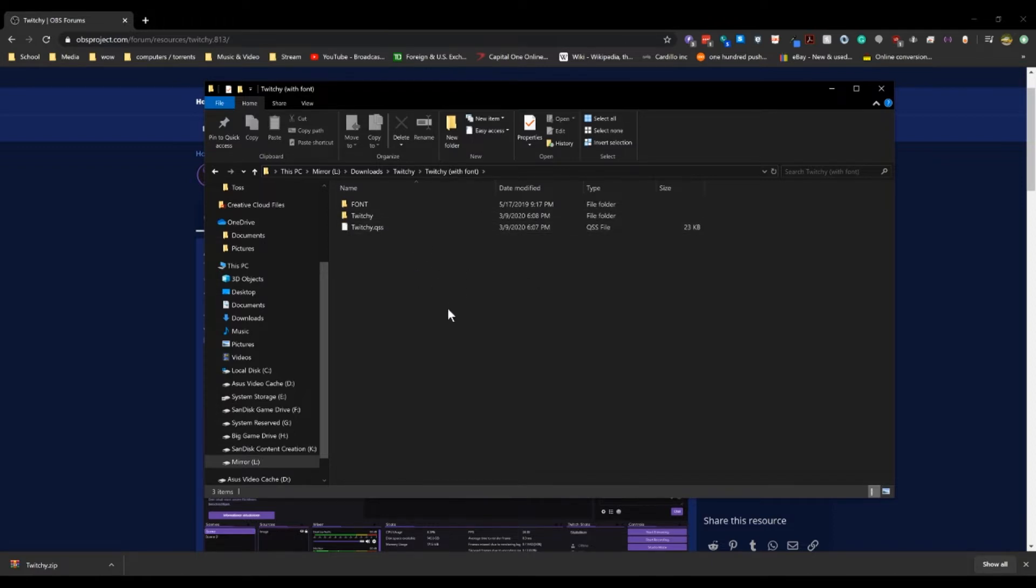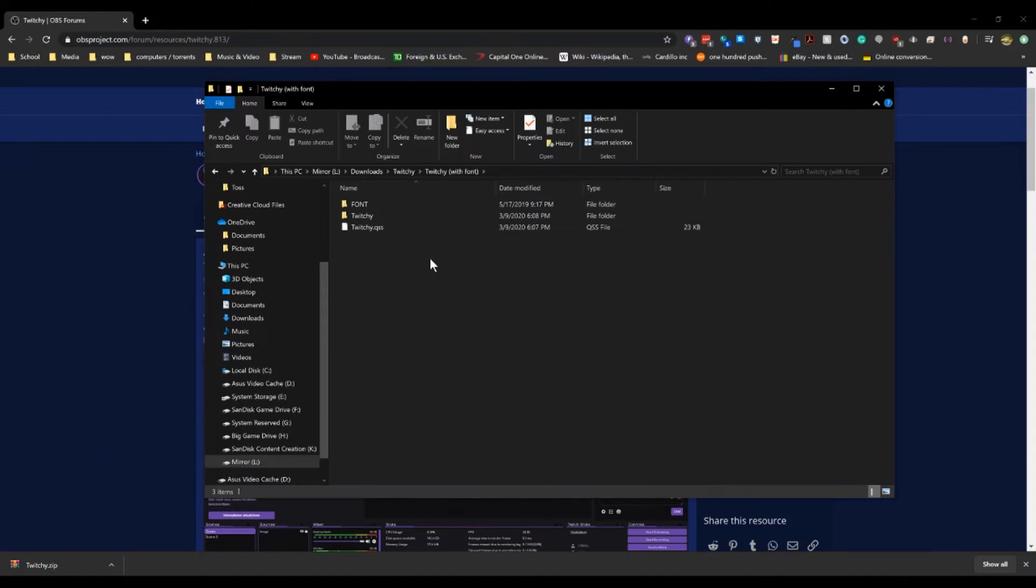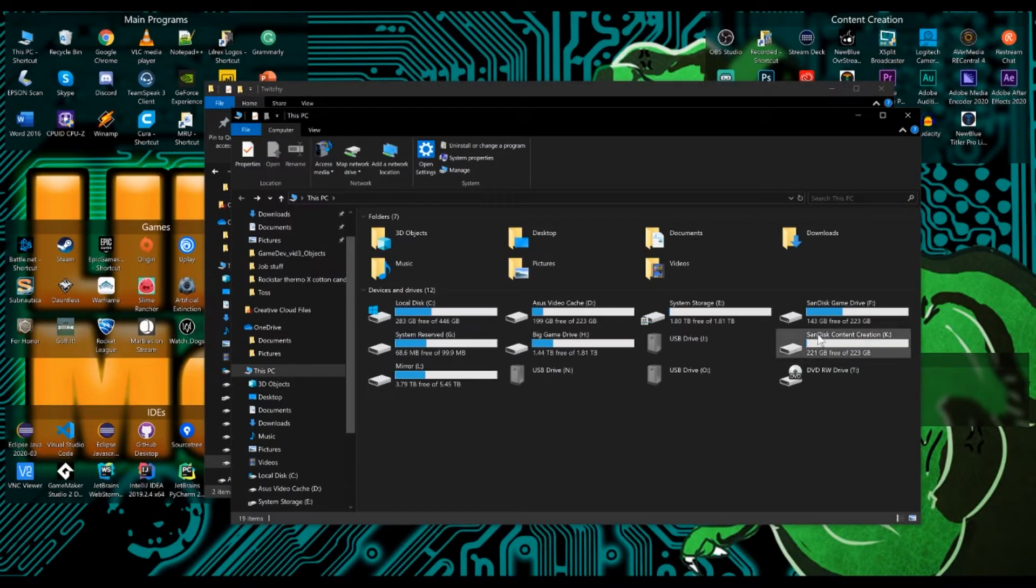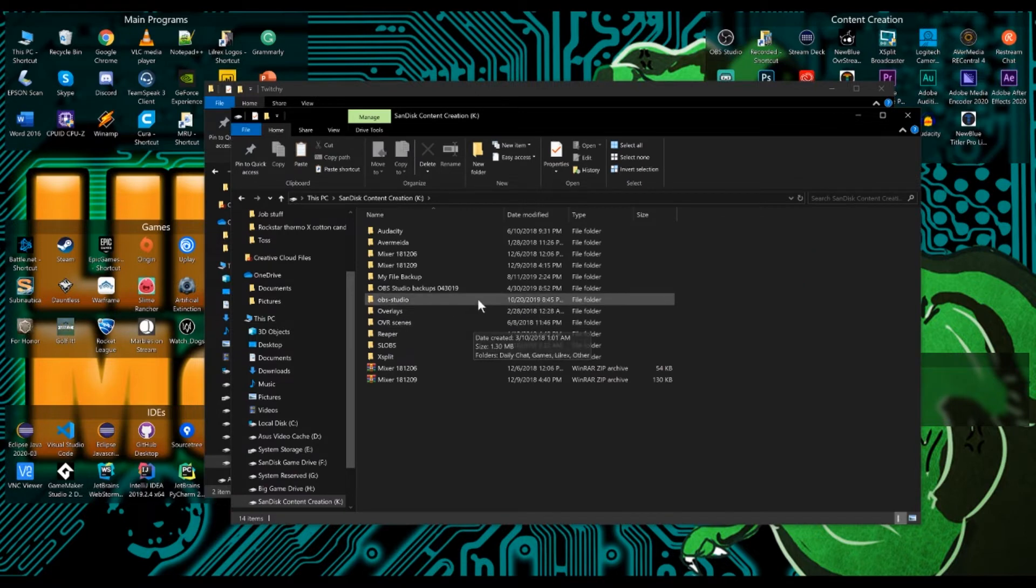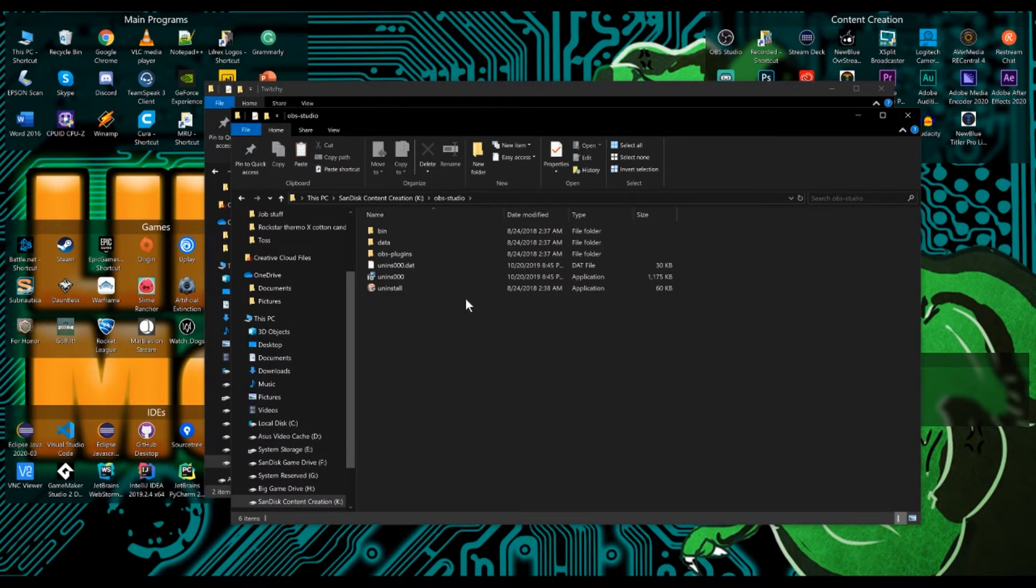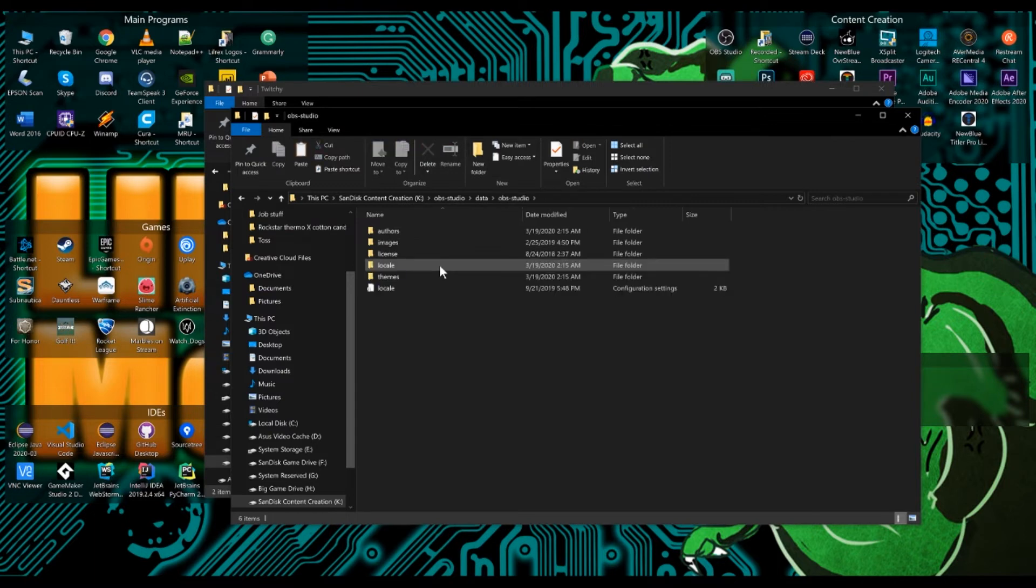Now to install this, you need to go to your OBS directory. Most of you, this is installed in the C drive. And for some of you who don't have it installed on your C drive, just go to the drive where it is installed and go to OBS studio. And then you want to go to the data folder and you're just going to drop it into the themes folder.